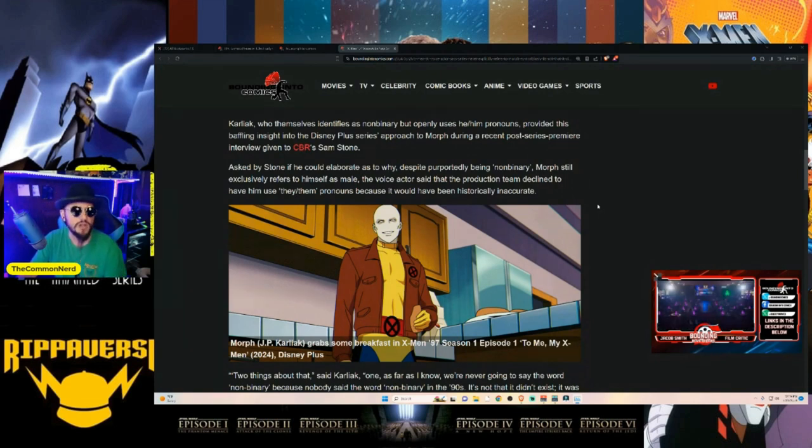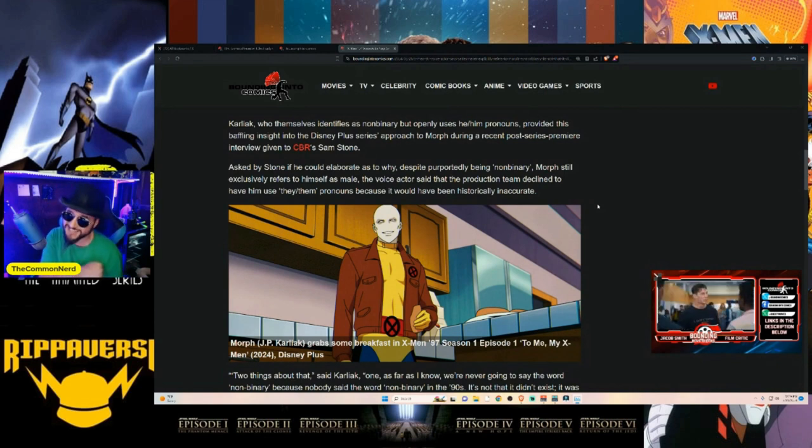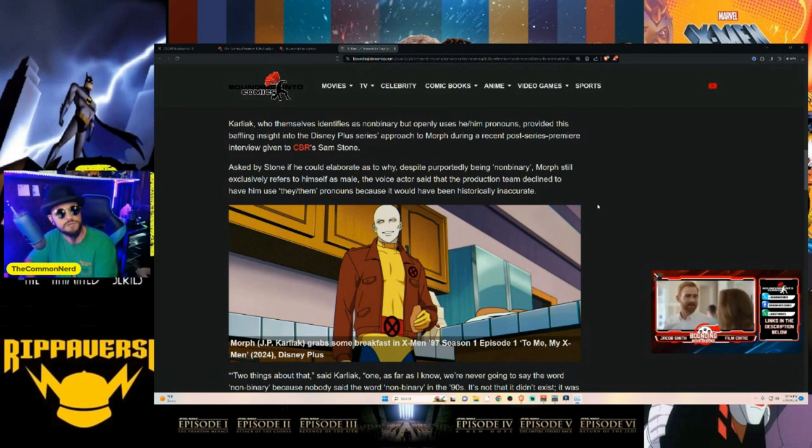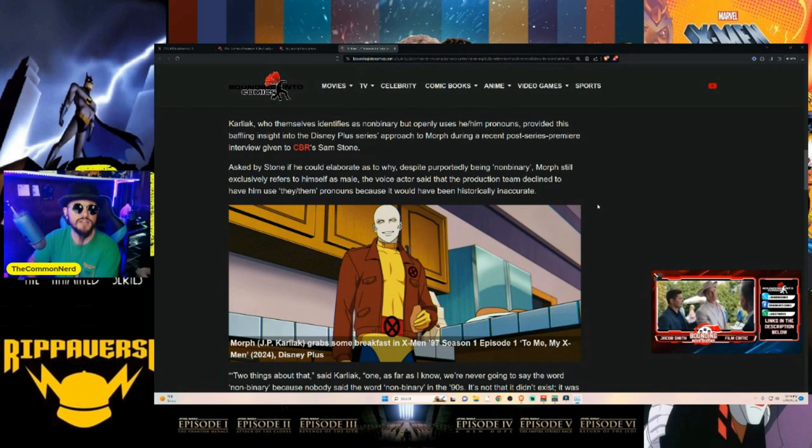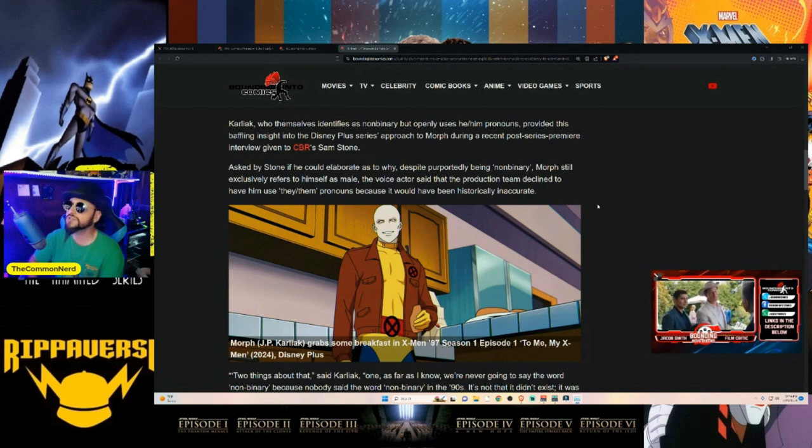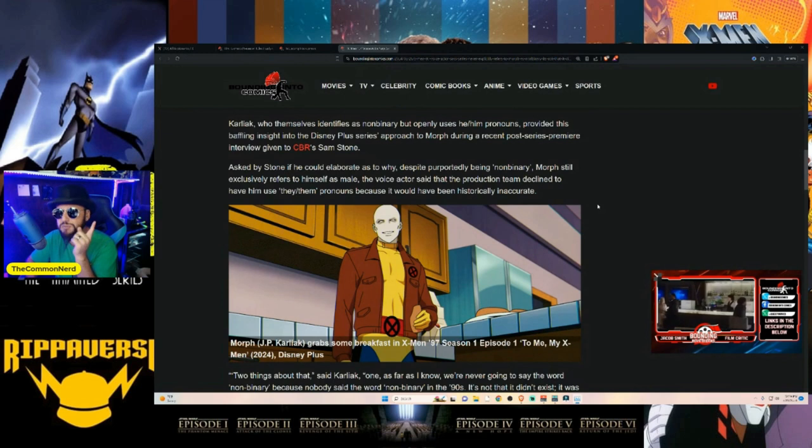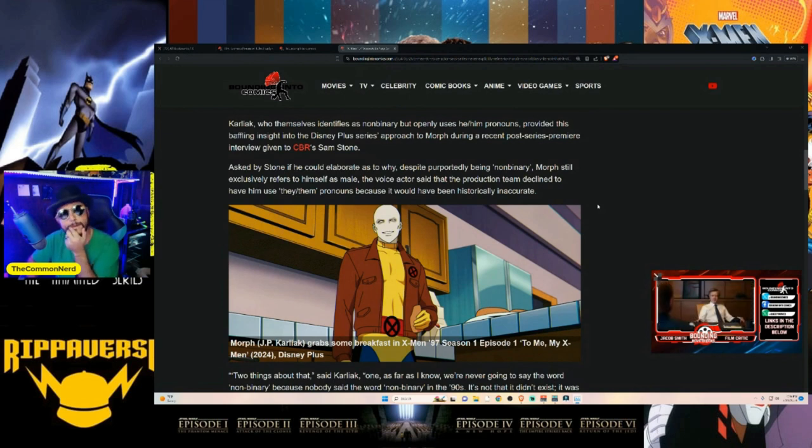Karliak, who themselves identify as non-binary—color me shocked—but openly uses he/him pronouns. Then why do you even bother identifying as non-binary then? It's almost like maybe it's just something that's a virtue signal that gets you extra points in Hollywood and might even be the reason why you scored this voice acting role.